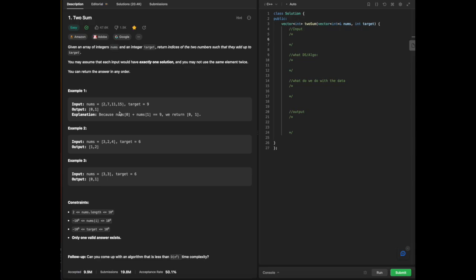The reason we output 0 and 1 is because arrays start from index 0, 1, 2, and 3 — there are four different indices available. We are finding the specific indices 0 and 1, corresponding to values 2 and 7, which add up to our target 9. As highlighted in the explanation: nums[0] plus nums[1] equals 9, so we return 0 and 1.